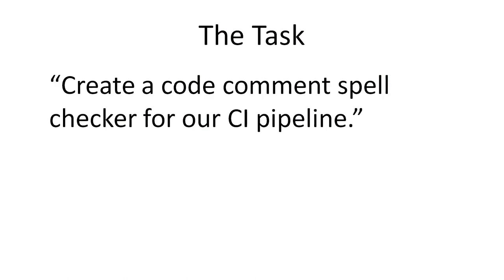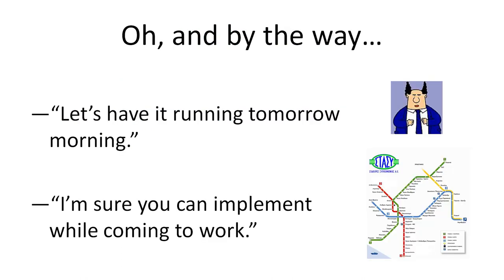Consider as an example your boss asking you to create a code comment spell checker for your continuous integration pipeline. Oh, and by the way, he tells you, let's have it running tomorrow morning and I'm sure you can implement it while coming to work, it won't take long.